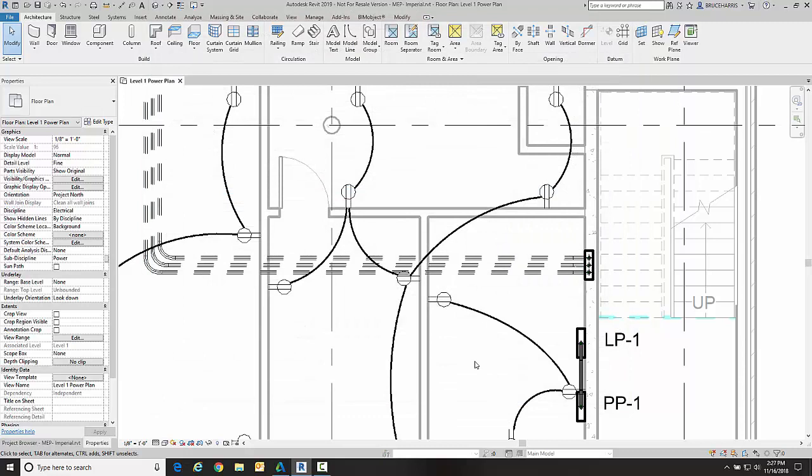Now we see the conduit run that is below slab differently than the conduit run above slab. Once again, that is because of our view depth.